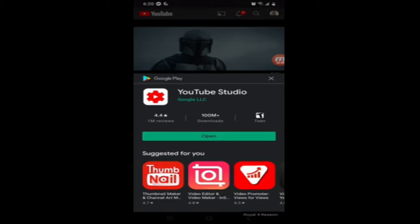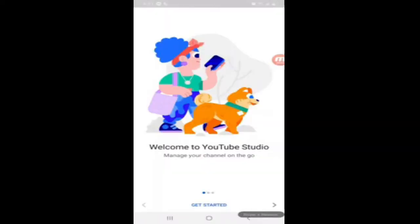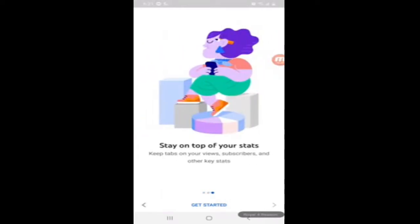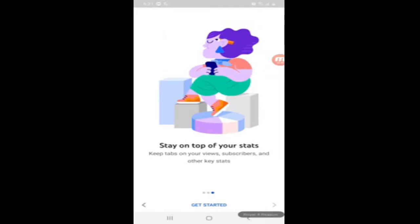So after you download the YouTube Studio app, you're going to want to open it. This is my first time doing this from the mobile phone, but we're going to get through it together. Just go through the get-started steps.